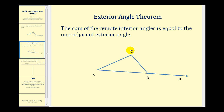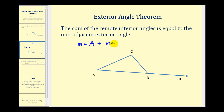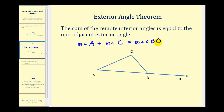Using angle CBD as our exterior angle, this theorem tells us that the measure of angle A plus the measure of angle C would be equal to the measure of angle CBD.